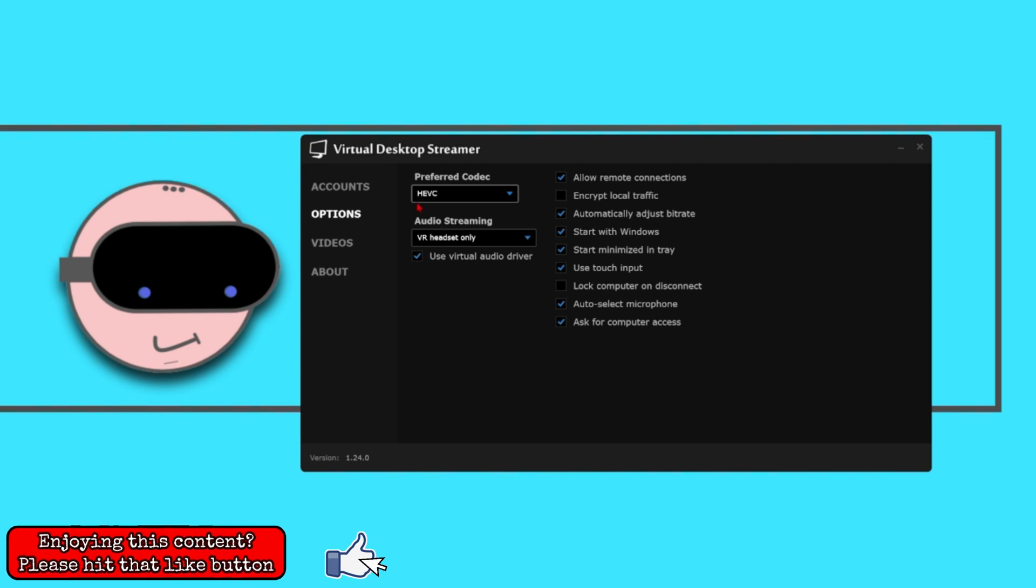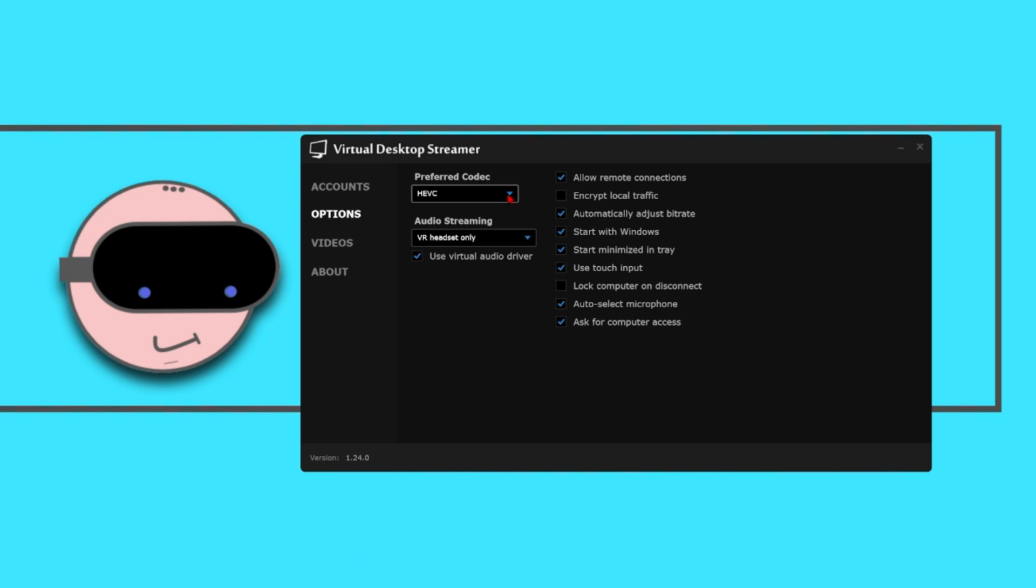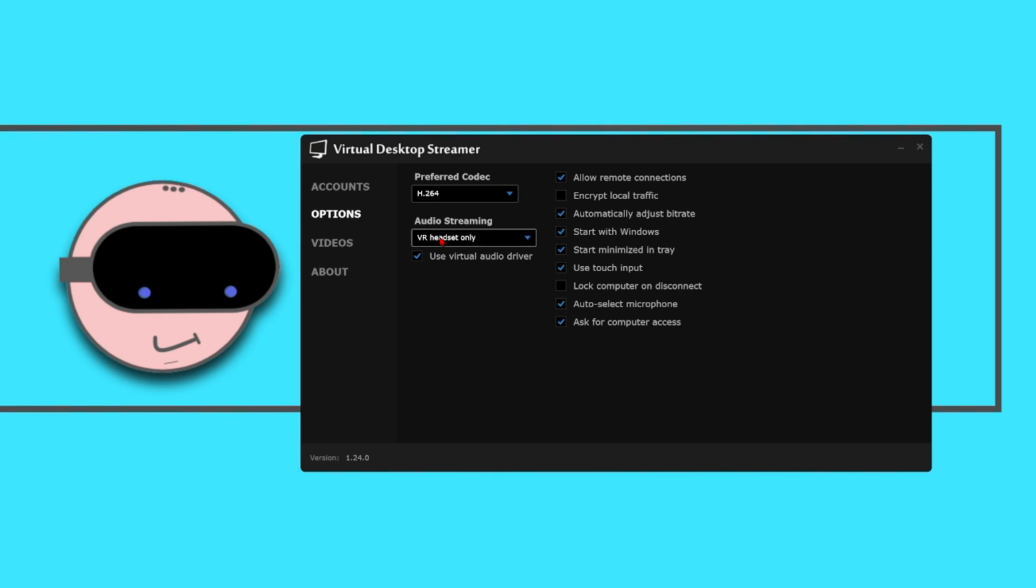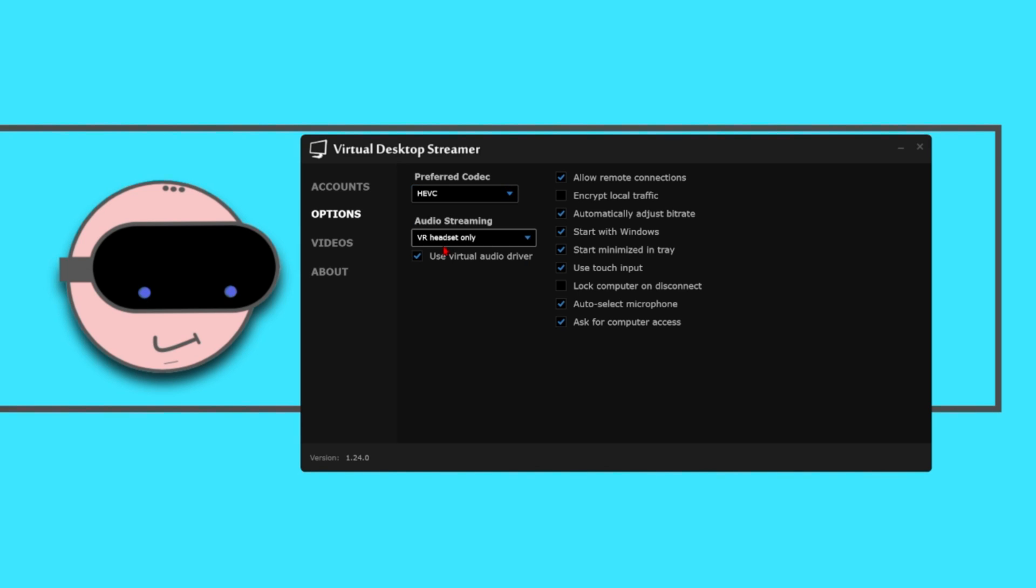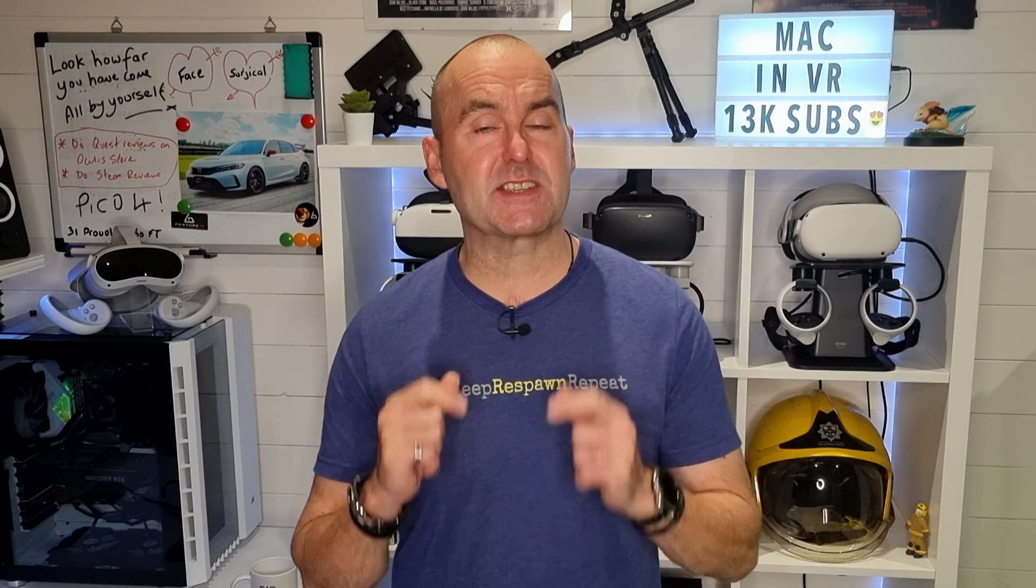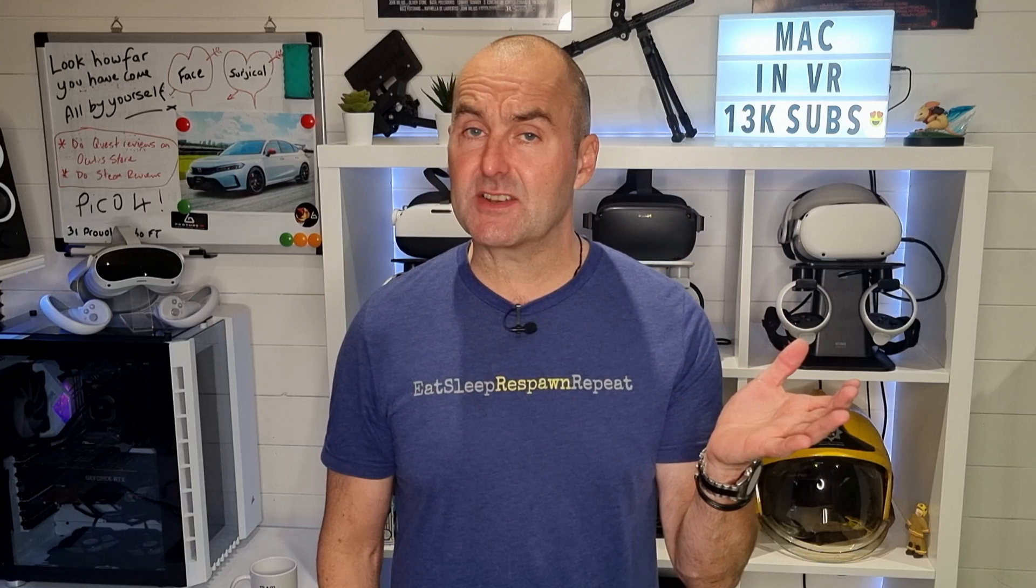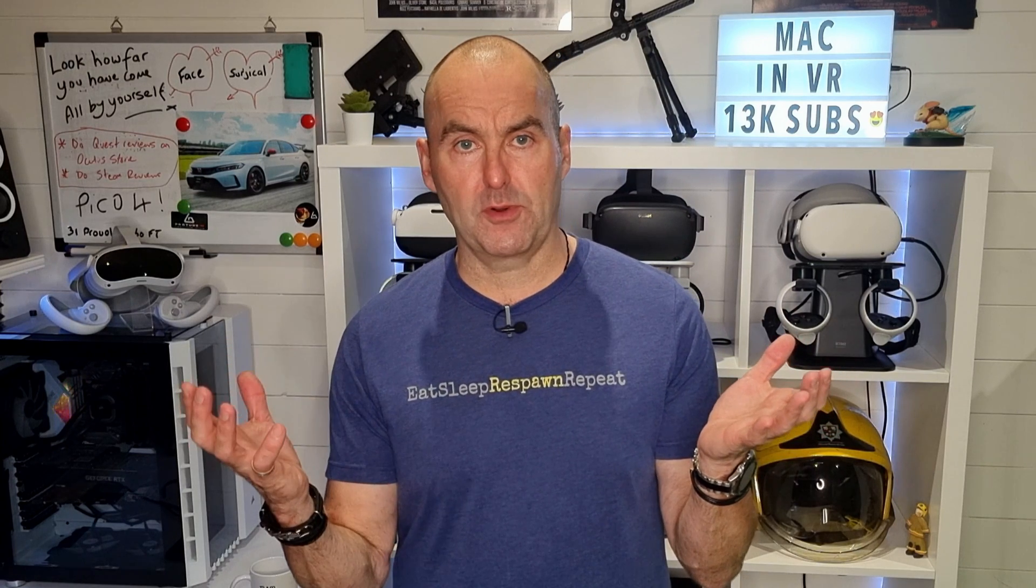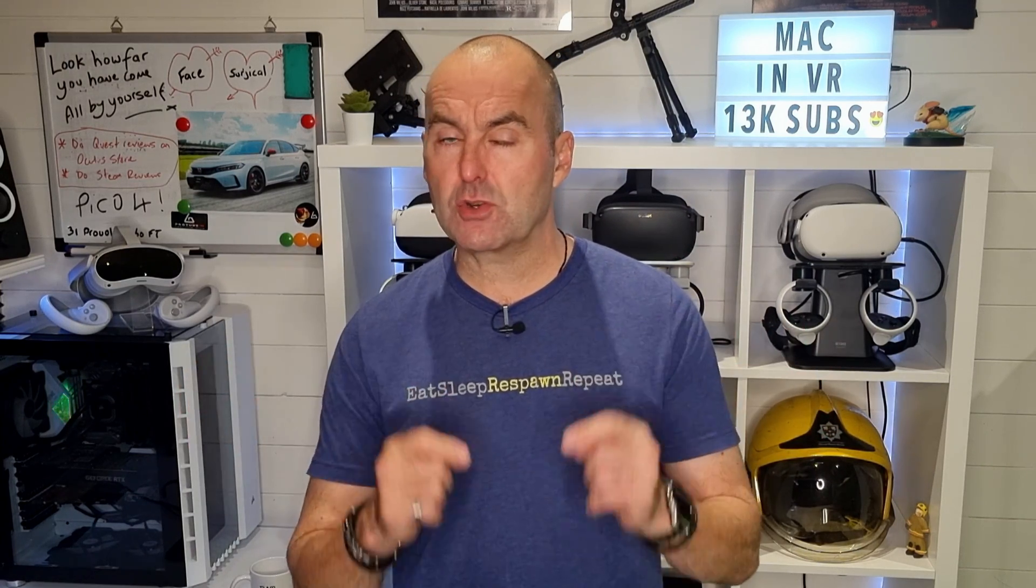On the preferred codec tab you have two options. H.264 will lower latency but reduce graphical fidelity, and HEVC may increase latency slightly but improve your graphical fidelity. I use HEVC because I'm a graphics tart, but this setting is entirely up to you. Lower latency or improved graphics. It's your choice.